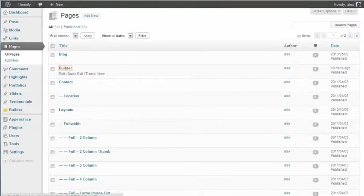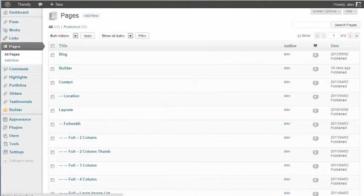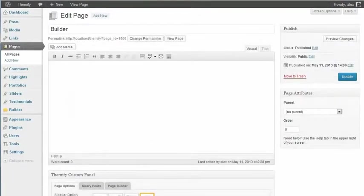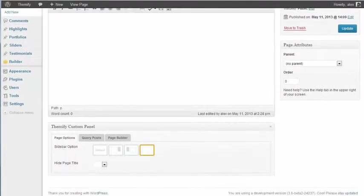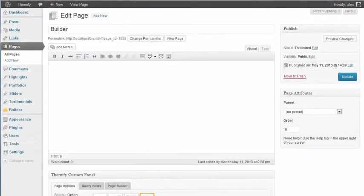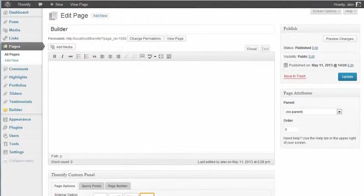So here I've got a page set up, Builder, and I've used the Themify custom panel to select No Sidebar. You'll see I haven't got any content on the page, but that's all about to change.